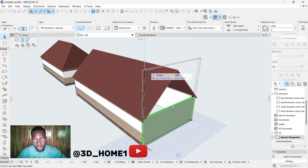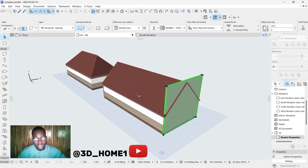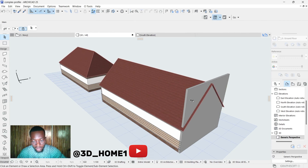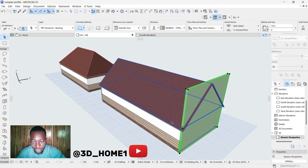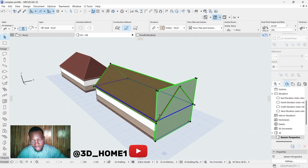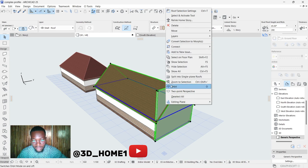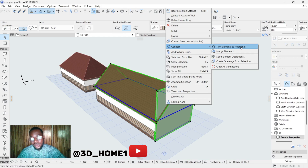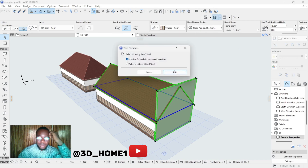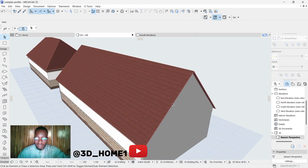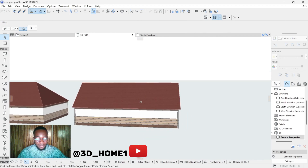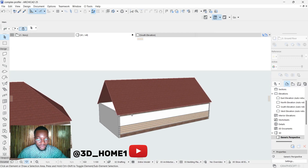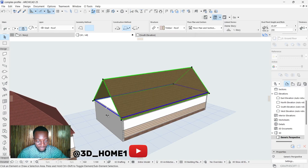Don't worry — the simple way to do that: click on this wall and raise the wall up above the roof. Now click on the wall, hold down your Shift key, click on the roof. Then right-click, take your cursor to Connect, move to the right-hand side and you'll see 'Trim Elements to Roof/Shell' — click on it. It works like magic, then click Trim. Very simple.